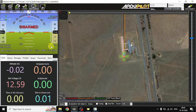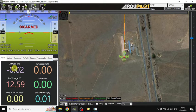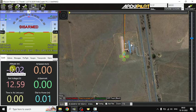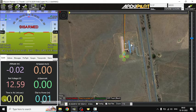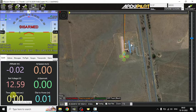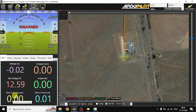The flight mode is Stabilized. Here you can get some more information: altitude, airspeed, channel 3 percentage, distance to home, and how long it is flying — the flight time you can get here.